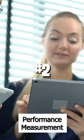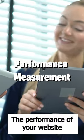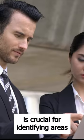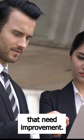Number 2: Performance Measurement. Monitoring the performance of your website is crucial for identifying areas that need improvement.